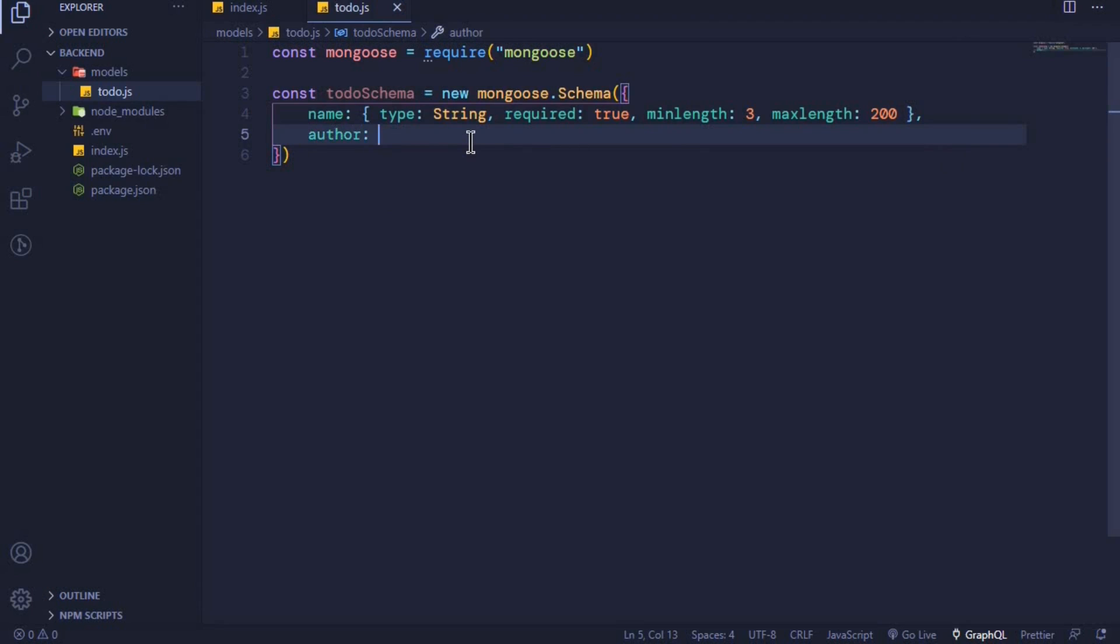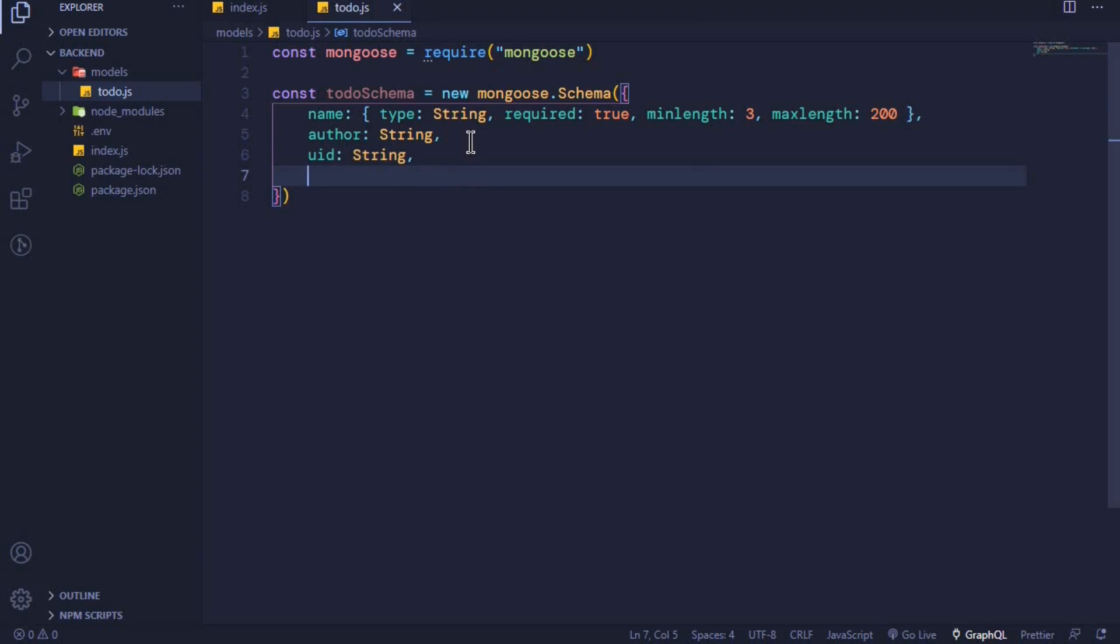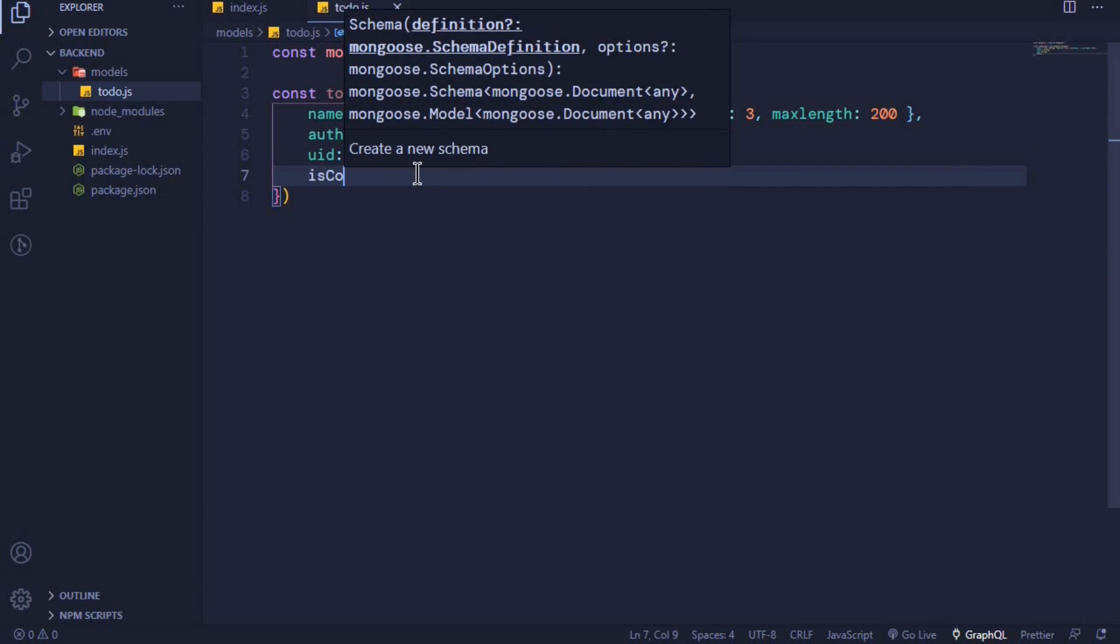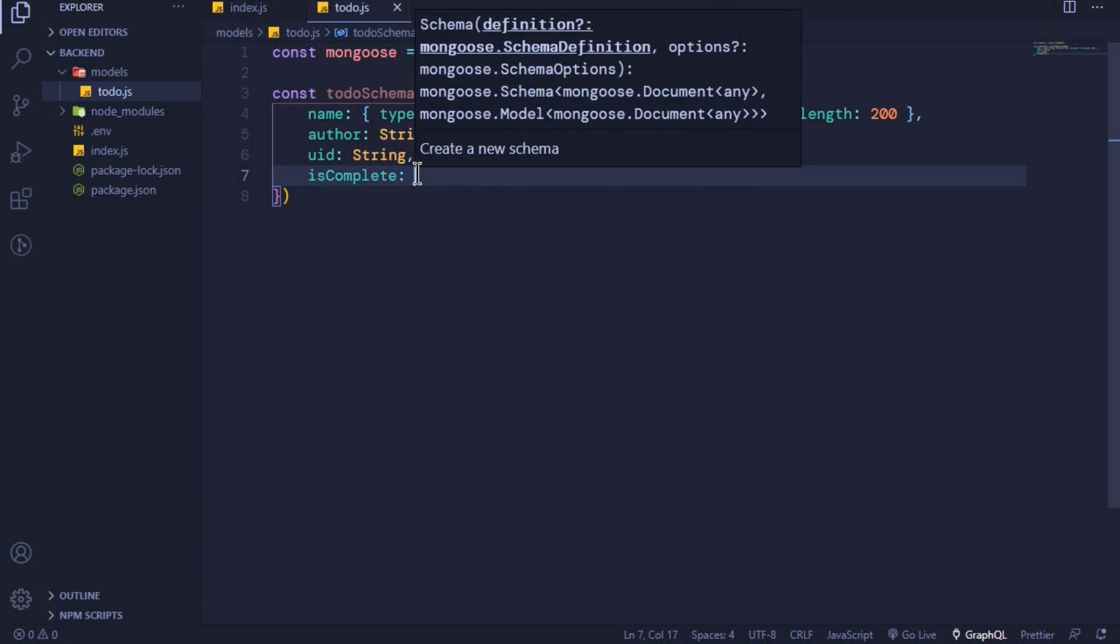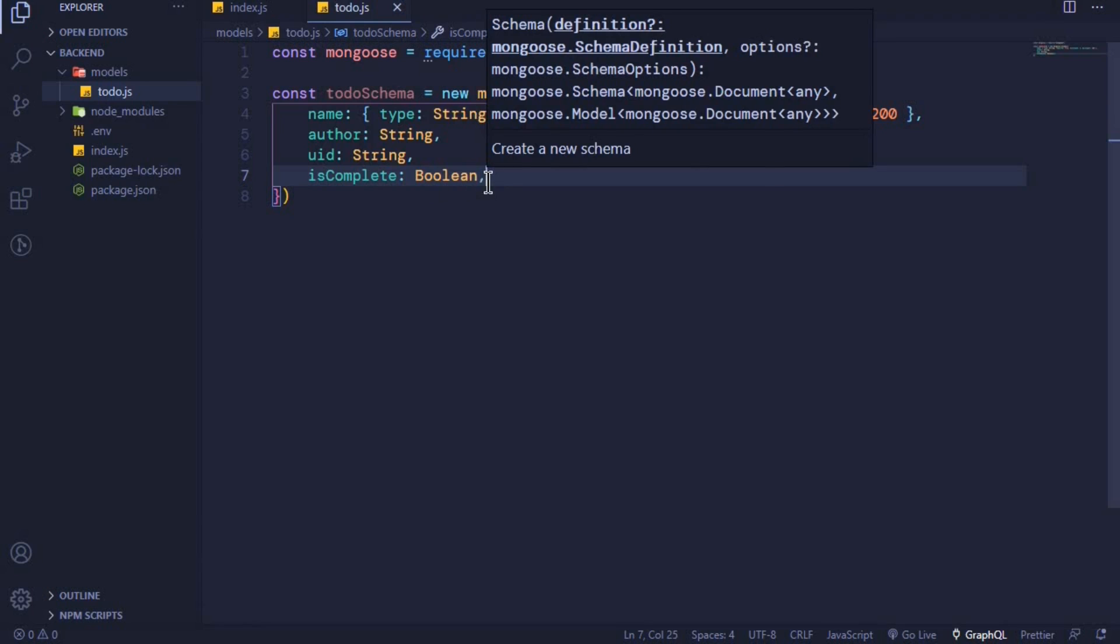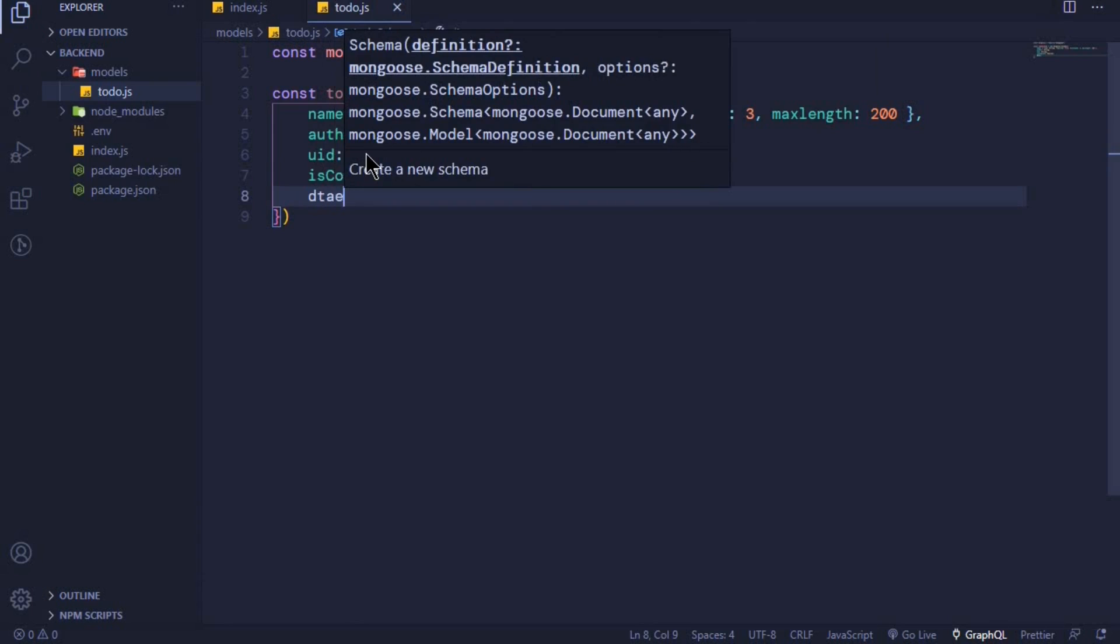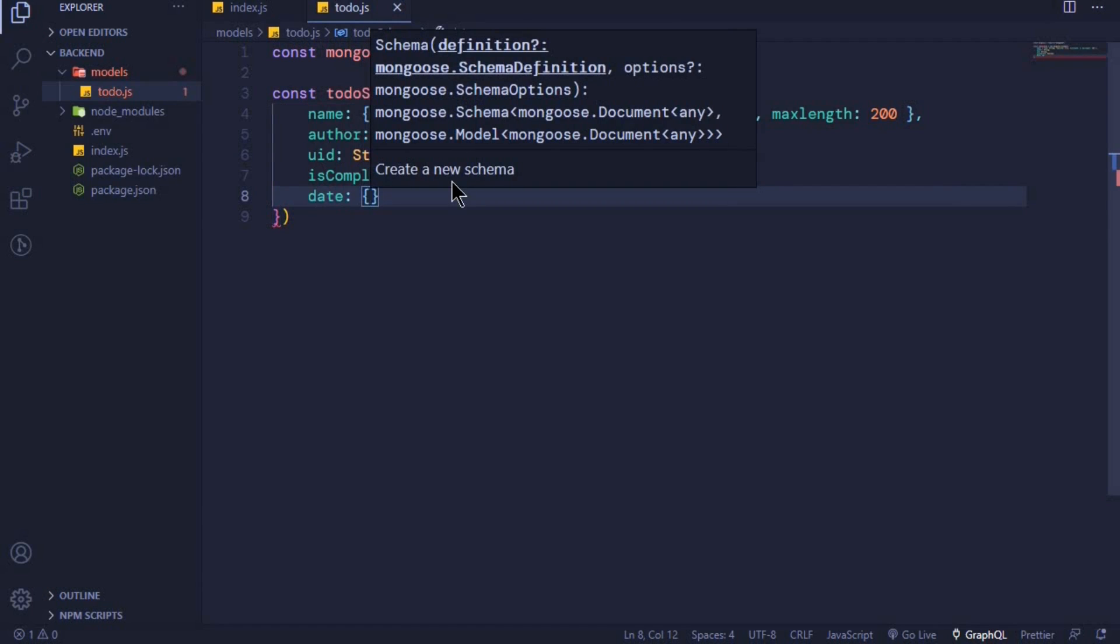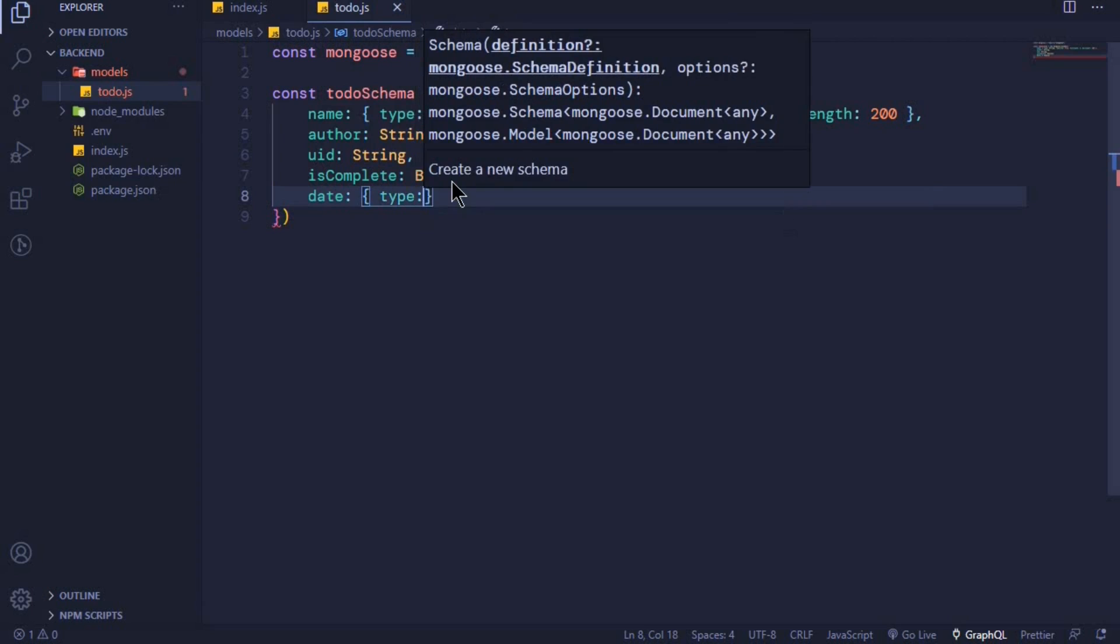We want to have a UID, which is the user ID, to be also of type string. We want to know whether our todo is complete or not, so we can add isComplete. This is a boolean, so it should be either true or false. When you submit a string to this one, you will get an error. Finally, we want to have a date of when our todo was created. Date - we can have multiple options here. The type will be date.